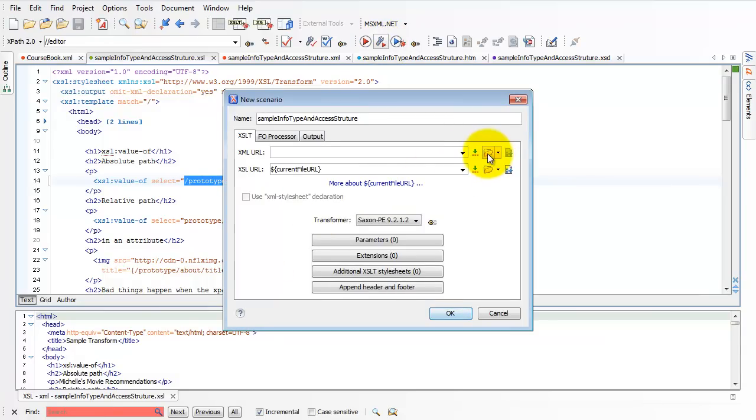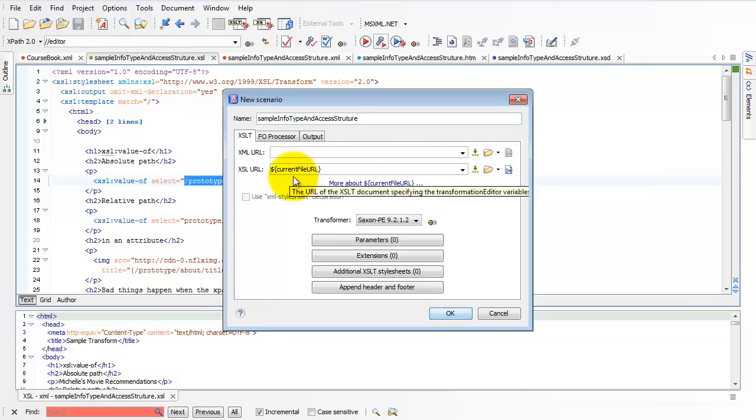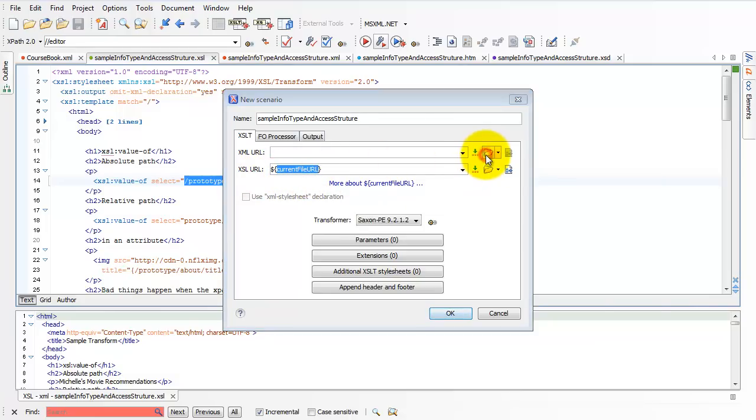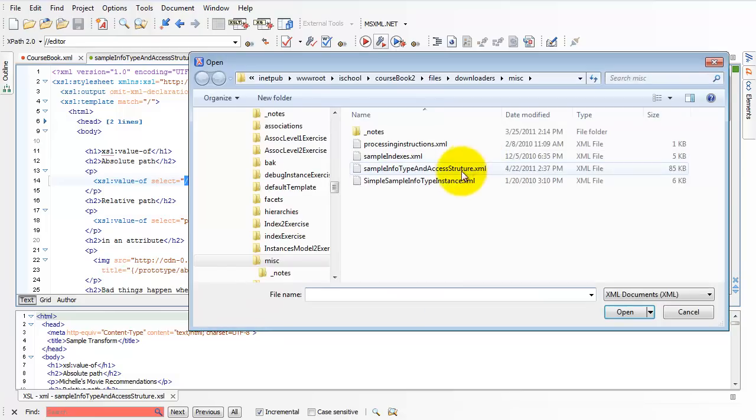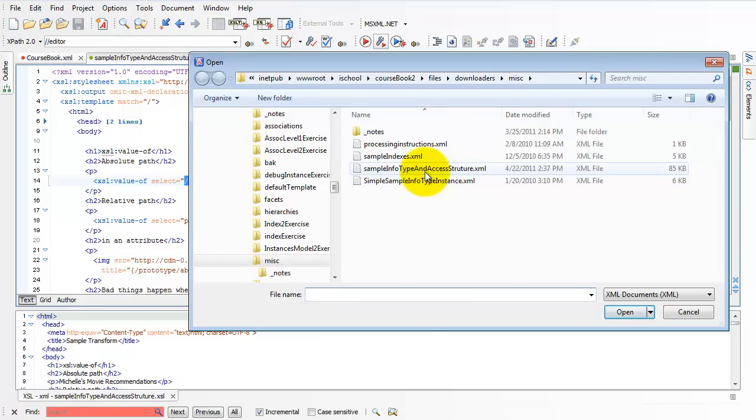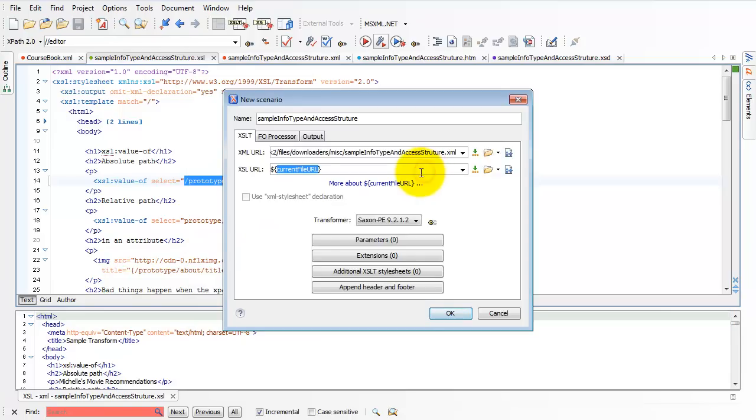I really have to do very little here. I already have the XSL URL. It says the current file, which is what I intend, and now I just navigate to find the XML file that I want to apply that to, and it's the file of the same name in the same folder, so that's nice and easy.